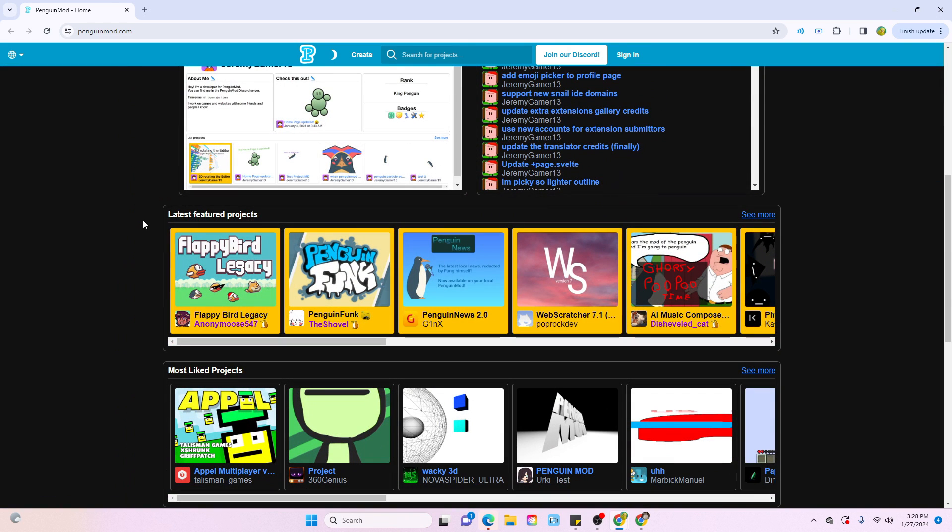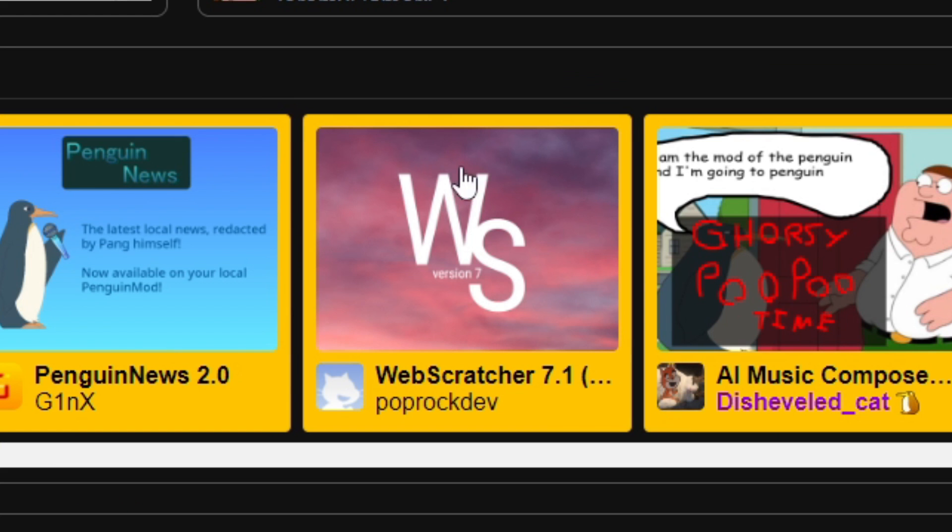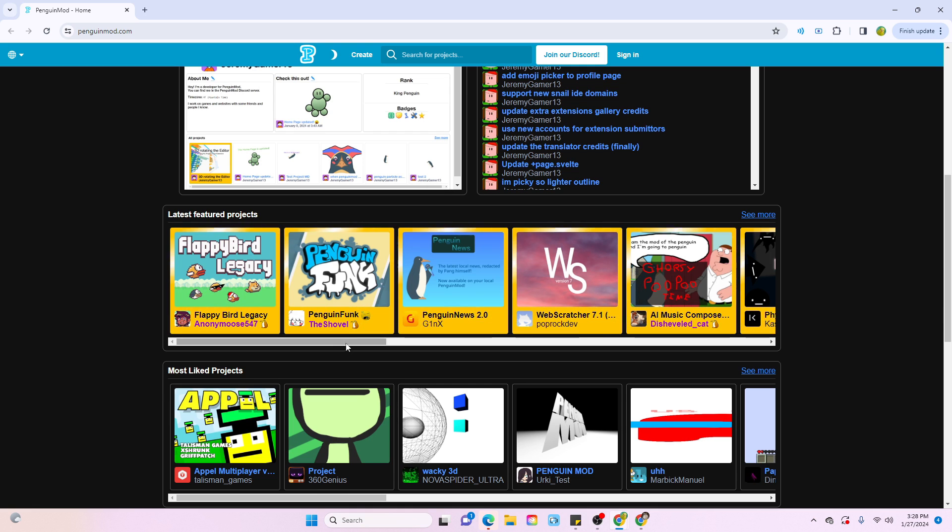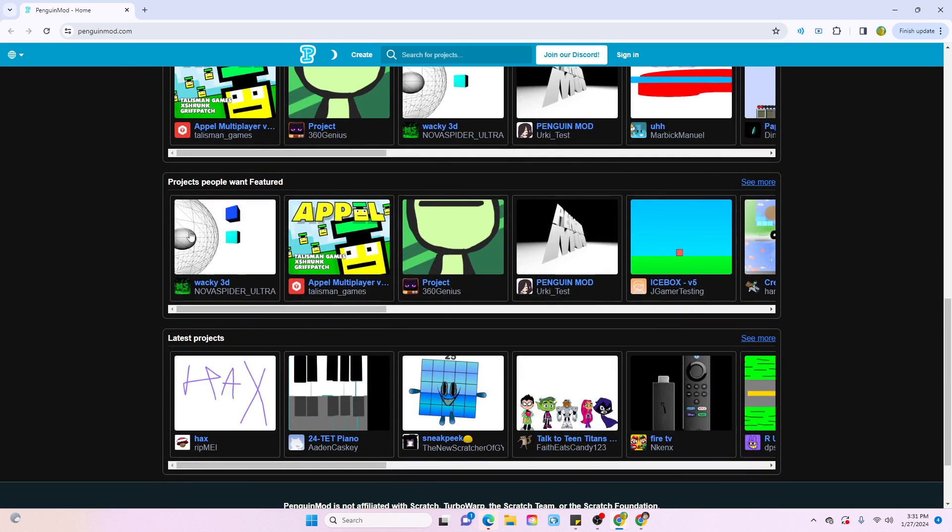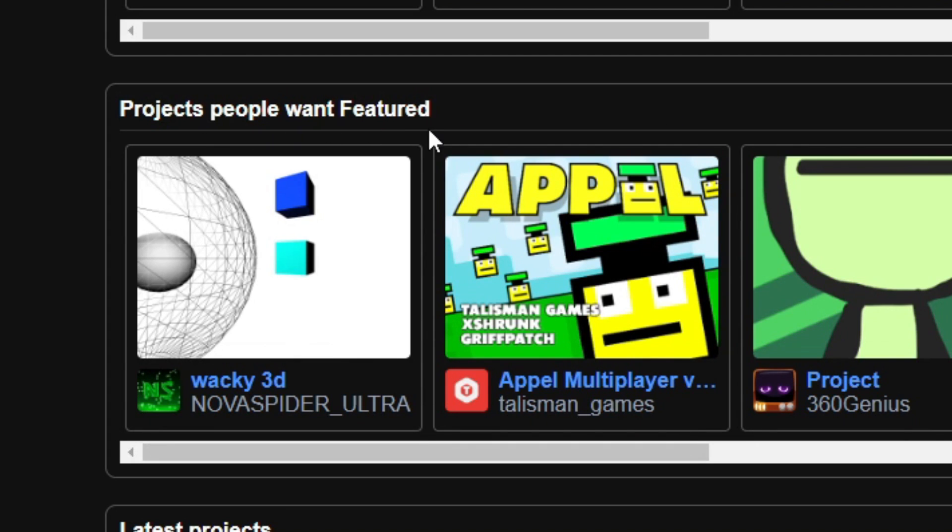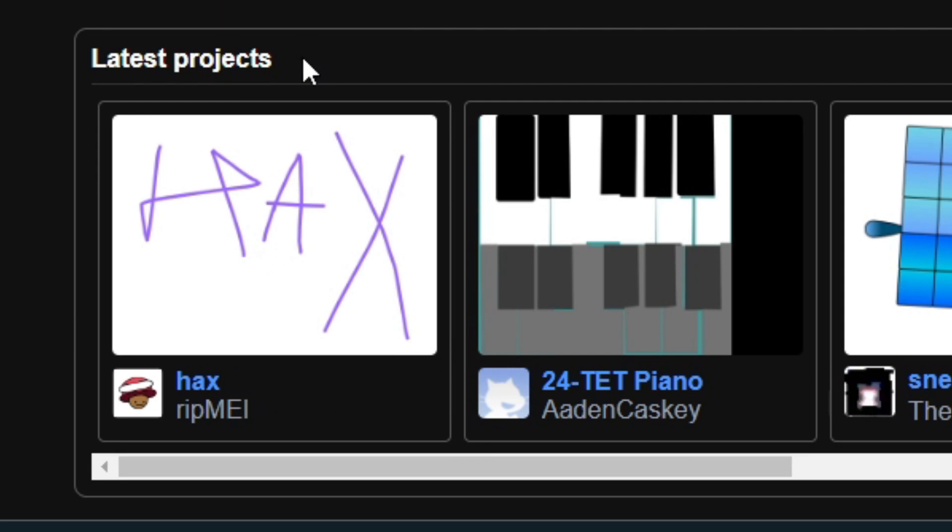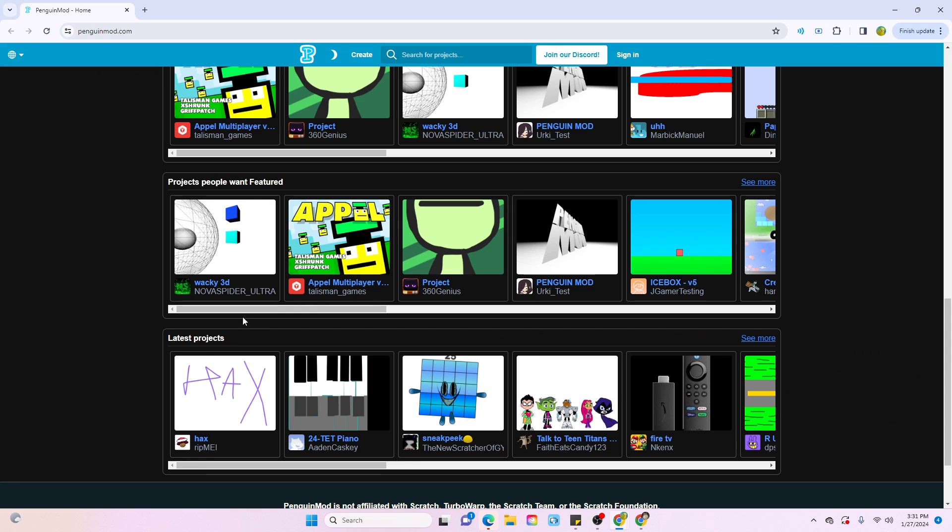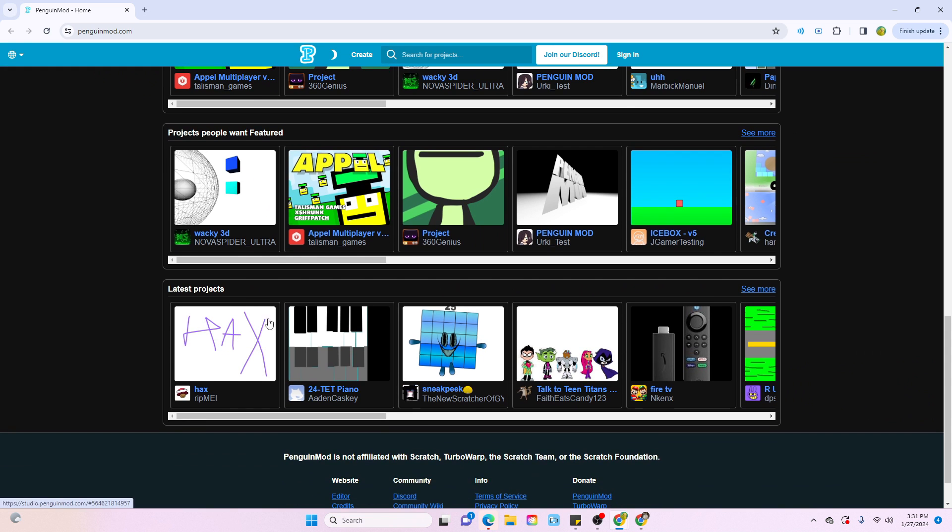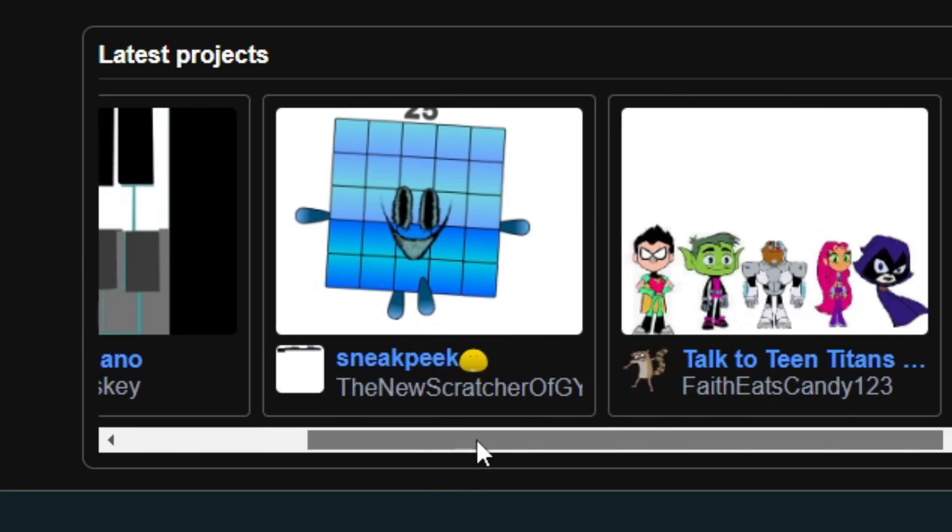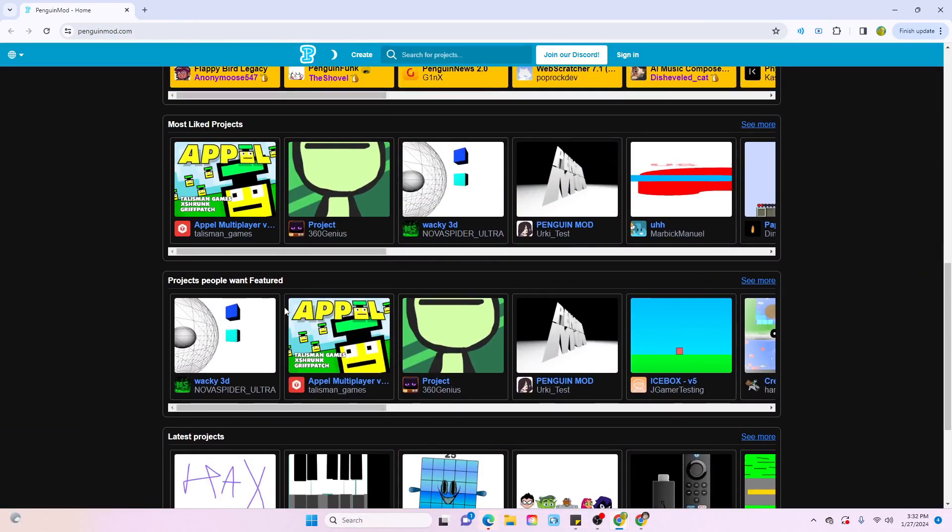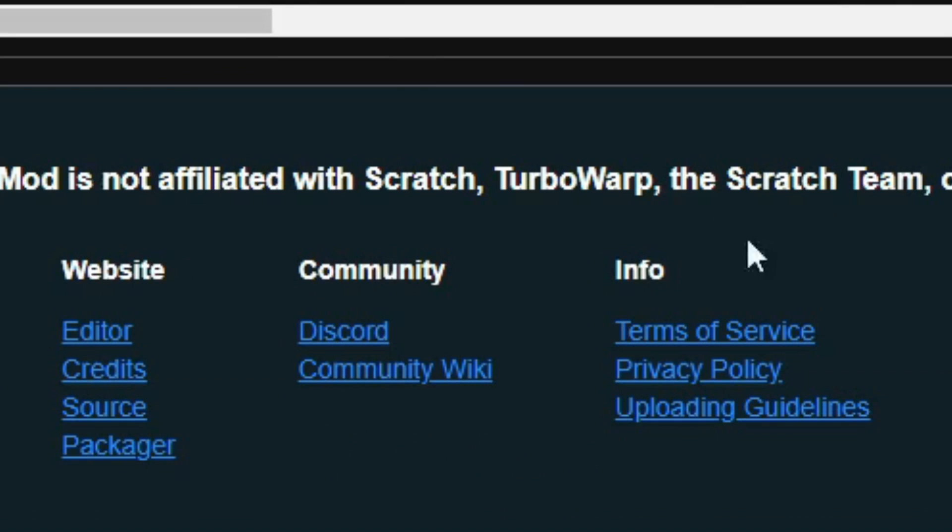For the featured project section, not all the projects have this really clean gold shining effect, and it's just super clickable. However, there are these two new panels: Projects people want featured and latest projects. I think the latest projects panel is just whatever project was latest uploaded on Penguin Mod. If you keep scrolling down,